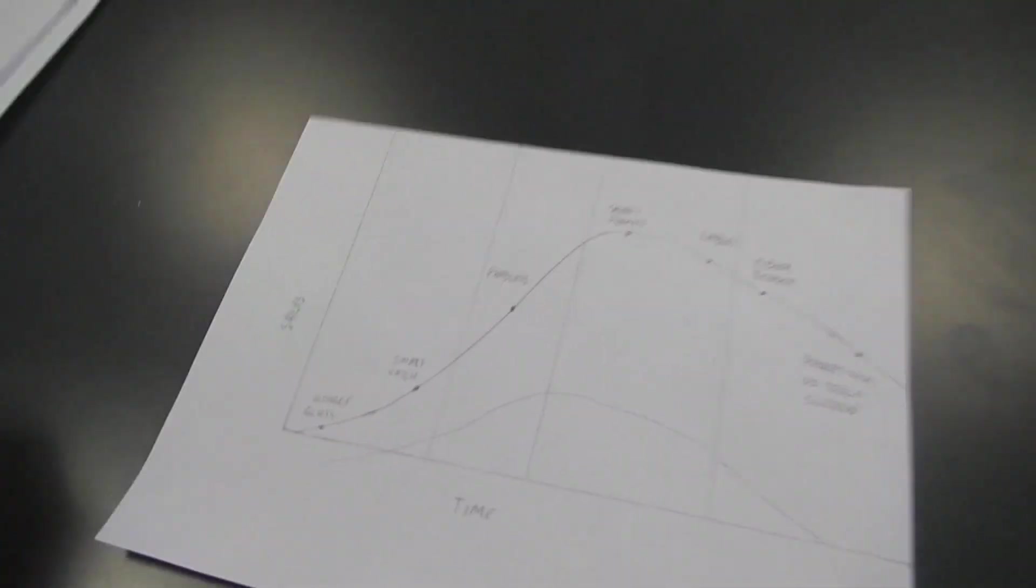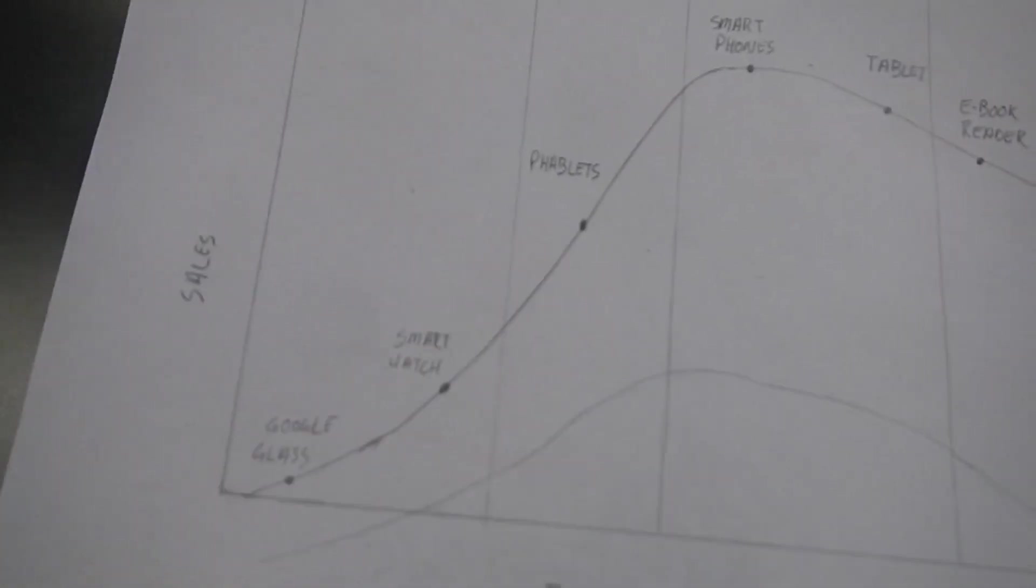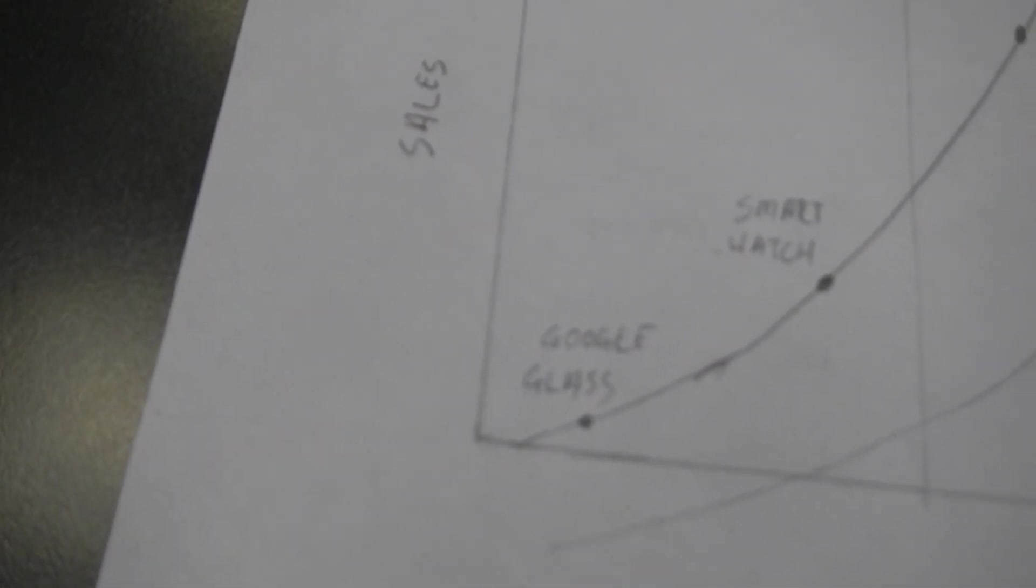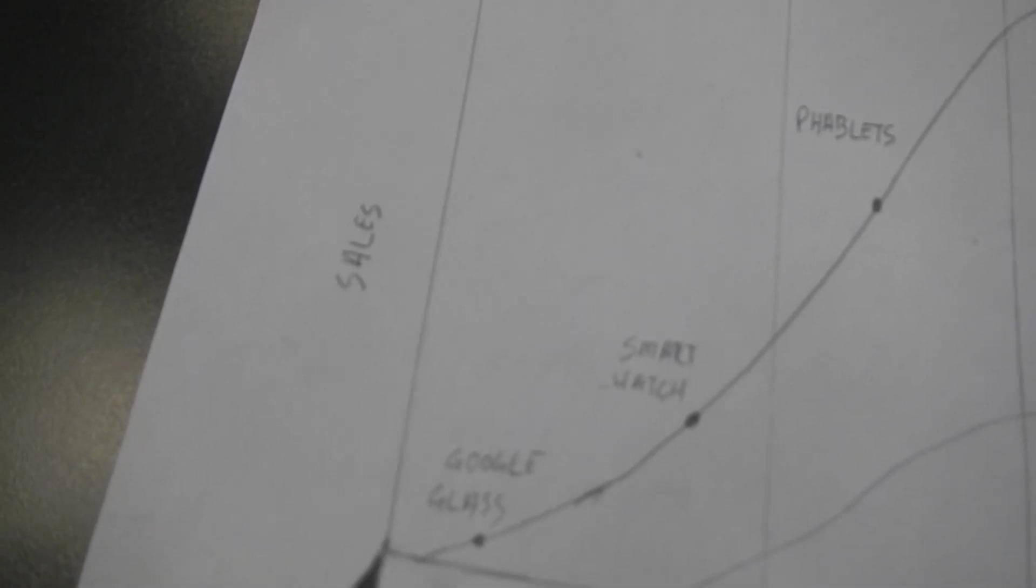Here we go with these guys here who are talking about mobile technology. So the first thing you've got is Google Glasses and smart watches, which would make sense. Phablets. I thought phablets were still in the introduction stage, but you say they're more in the growth stage now because they've been out for a couple of years.